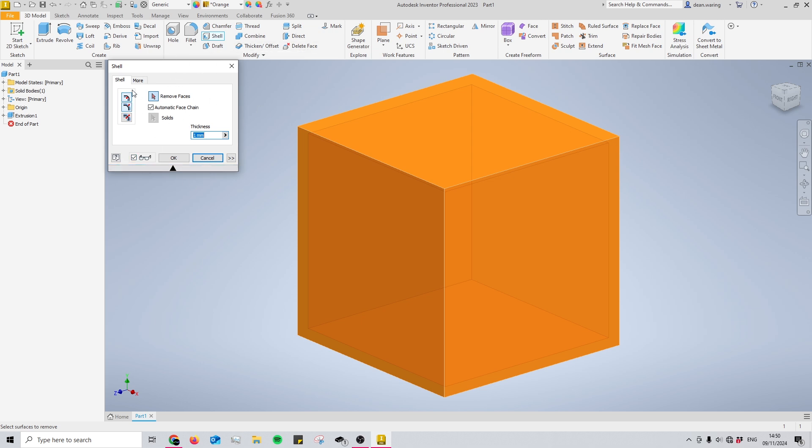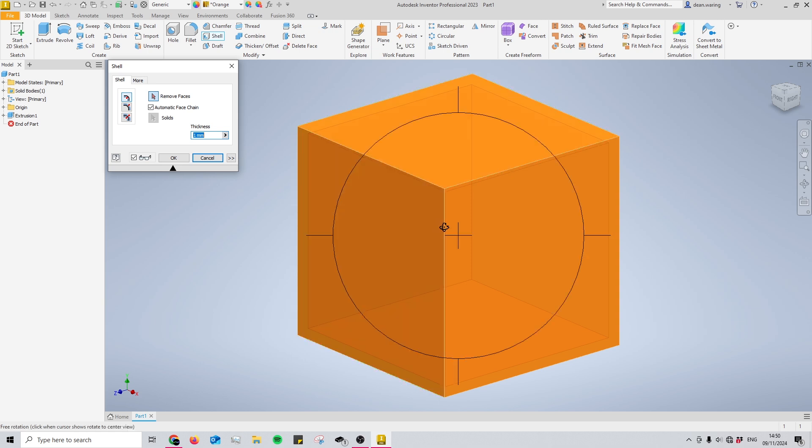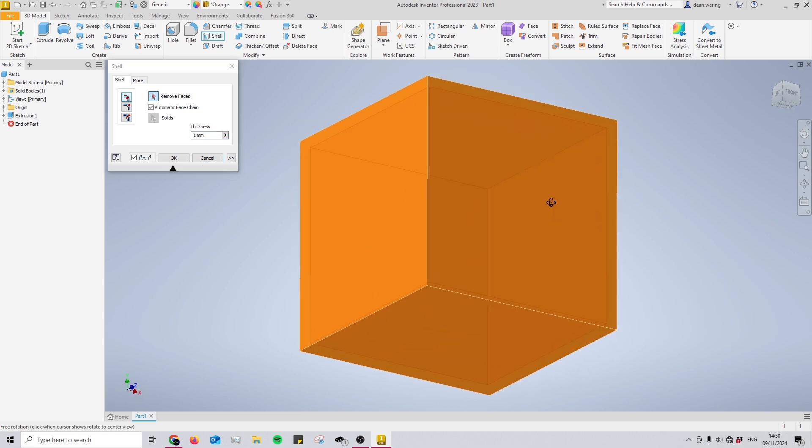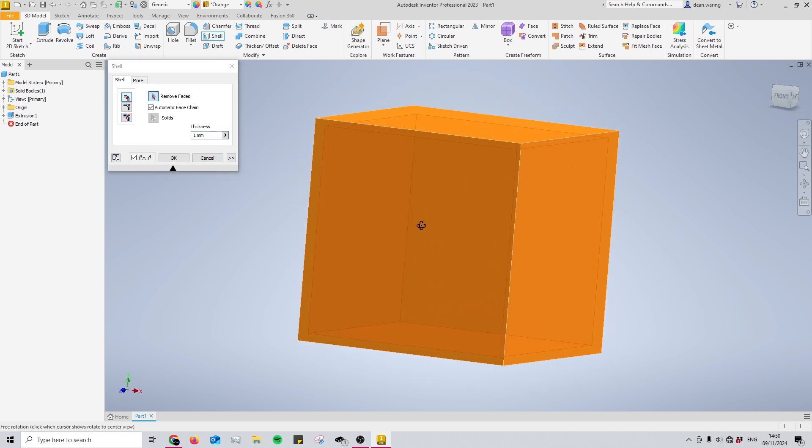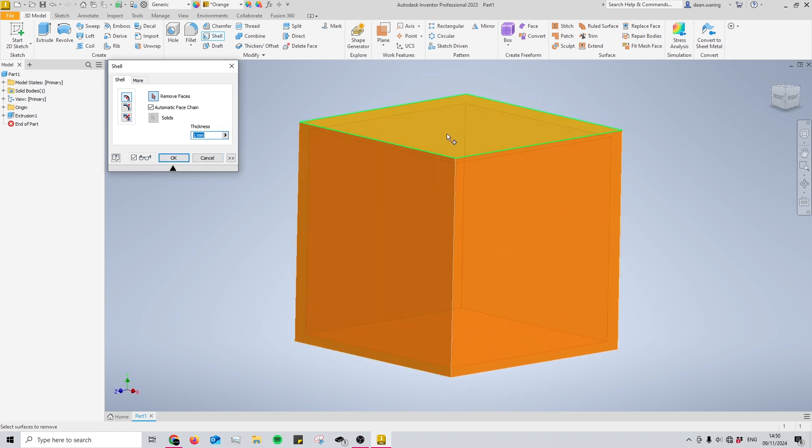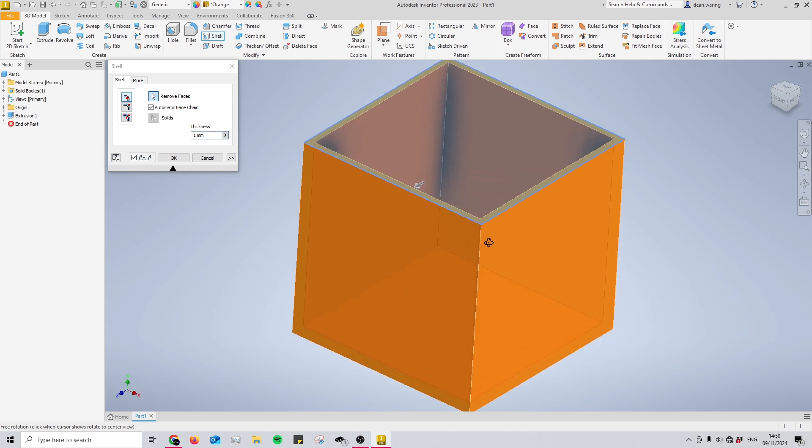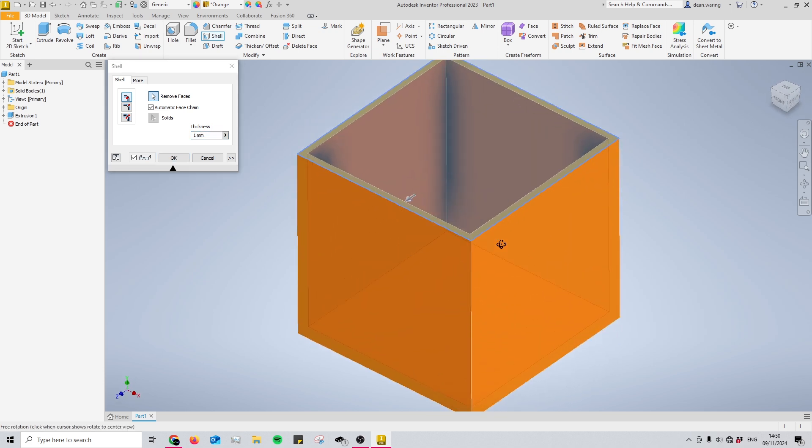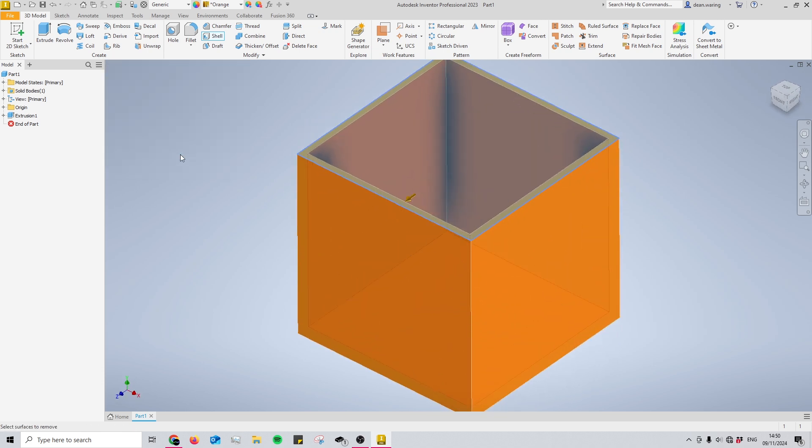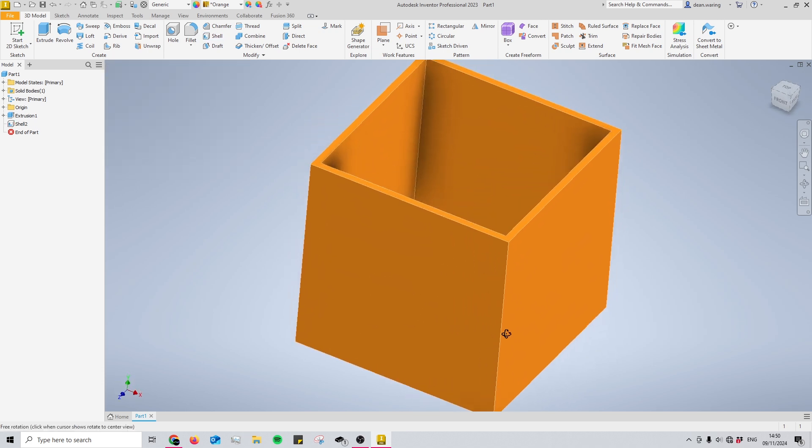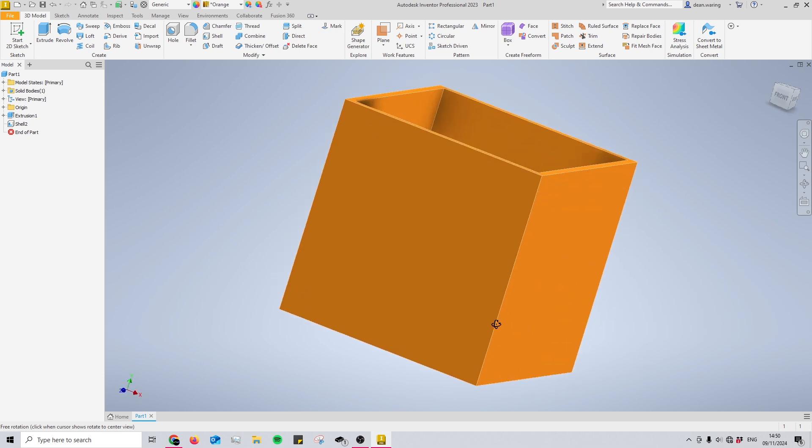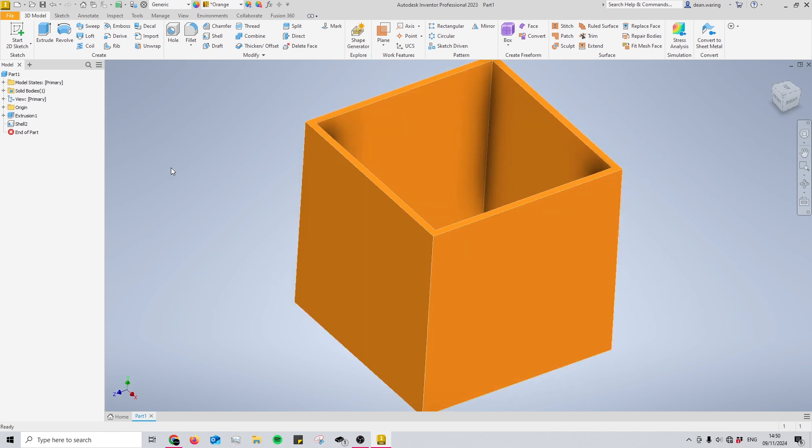Before adjusting the settings, you need to decide which faces to apply the shell tool to. If I select the top face right here, you'll see the inside has been hollowed out from the top while the rest remain intact, creating your shell.